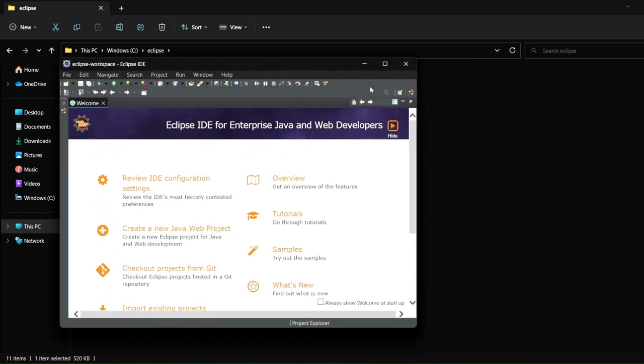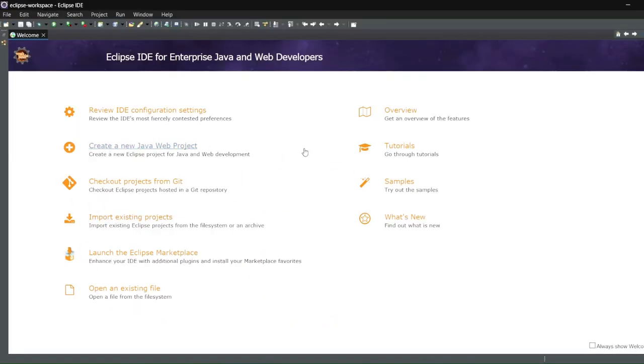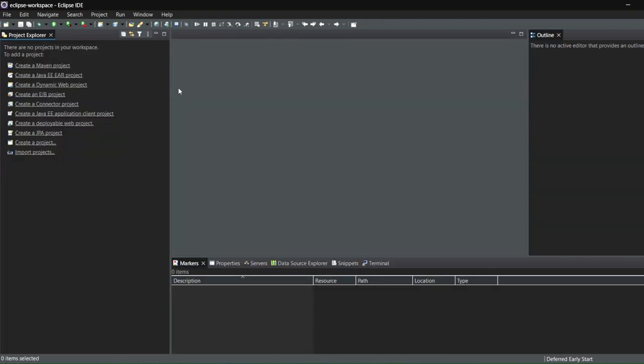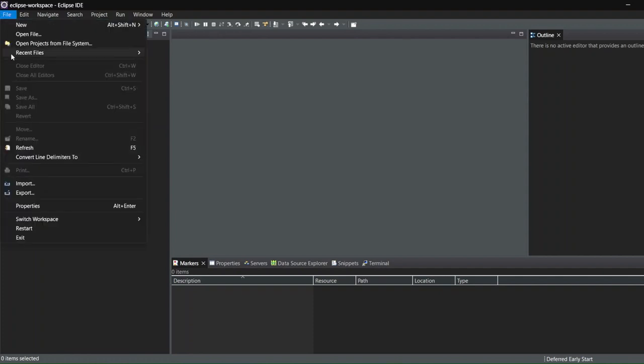Okay, now here you can see that Eclipse has started. This is the welcome screen that you're seeing. If you want to remove it, you can just click on this here and you can see that we have our Eclipse IDE ready. This is the dark theme that I am having.